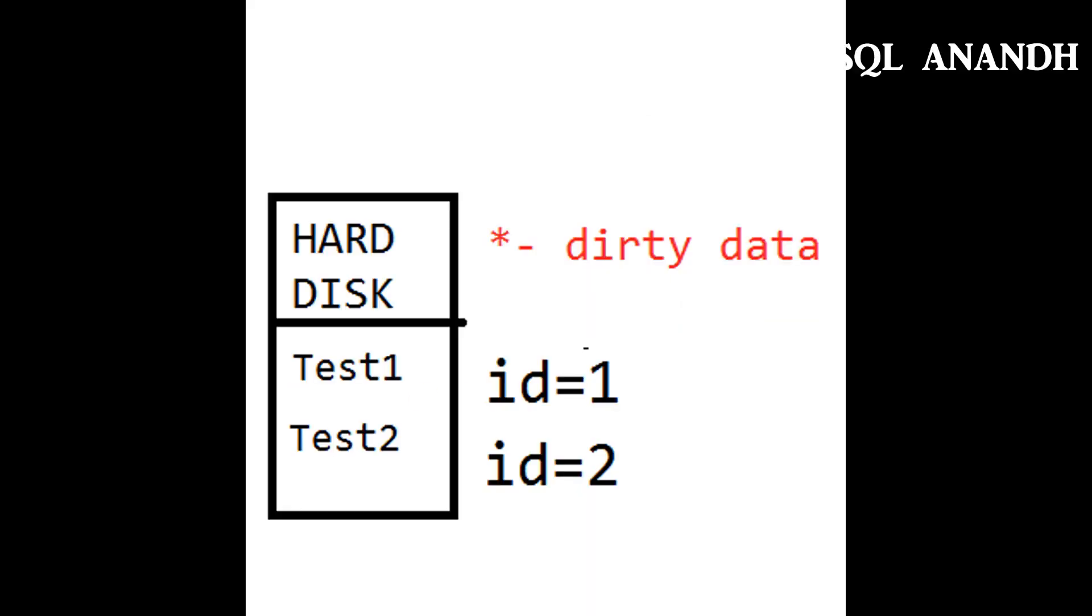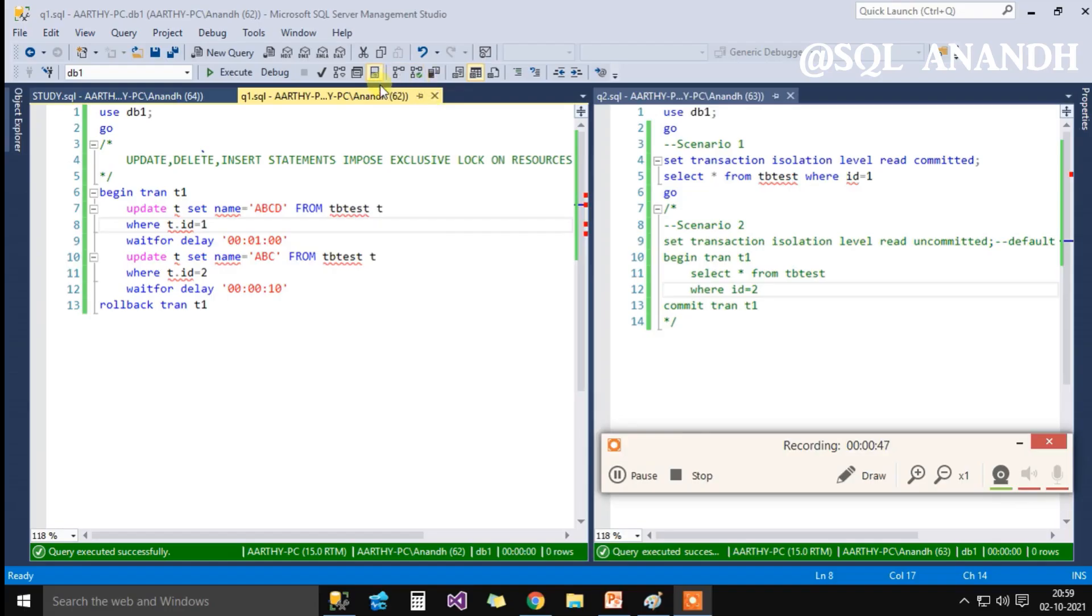For id1, name is test1 and for id2, name is test2.